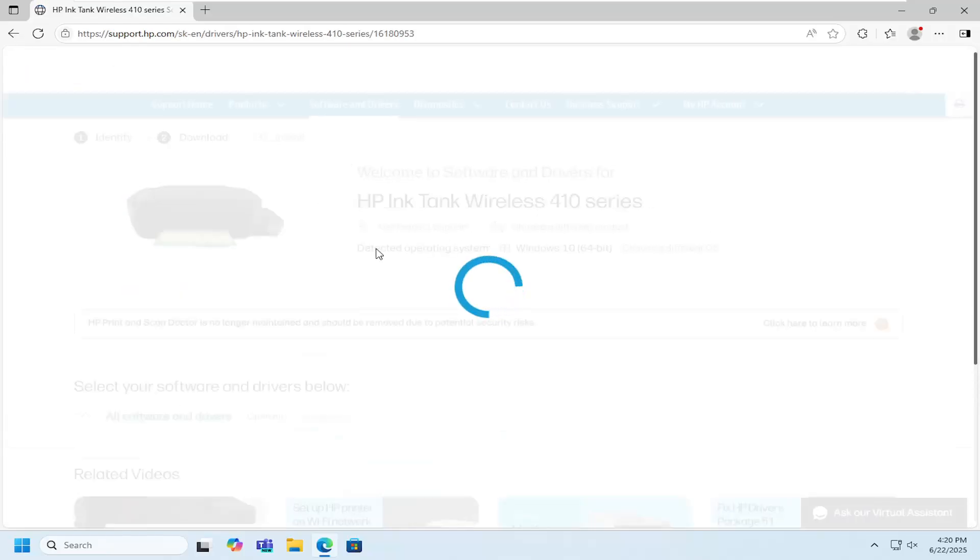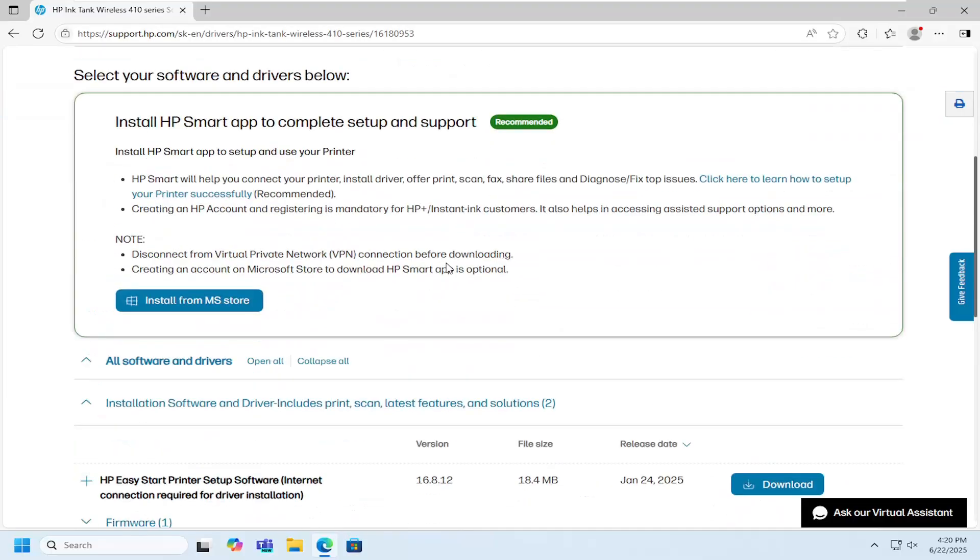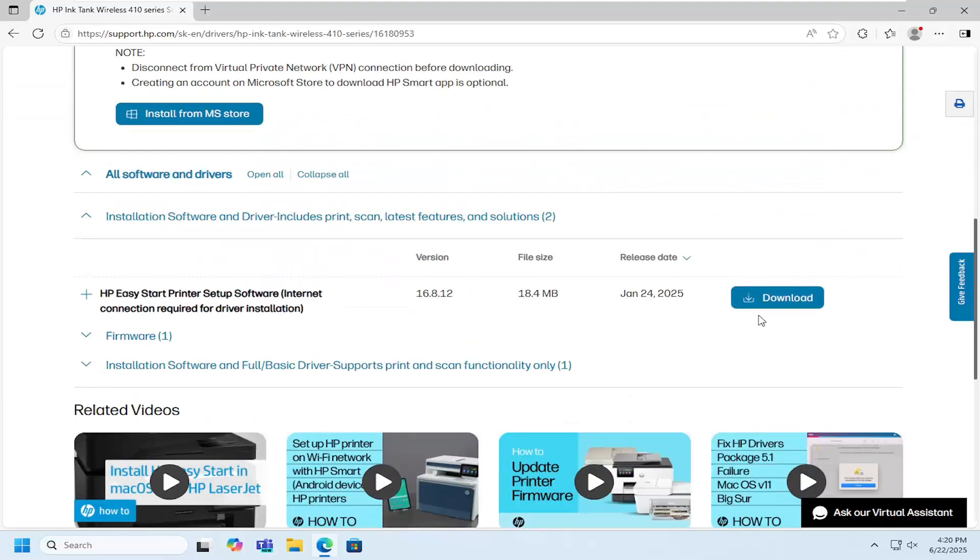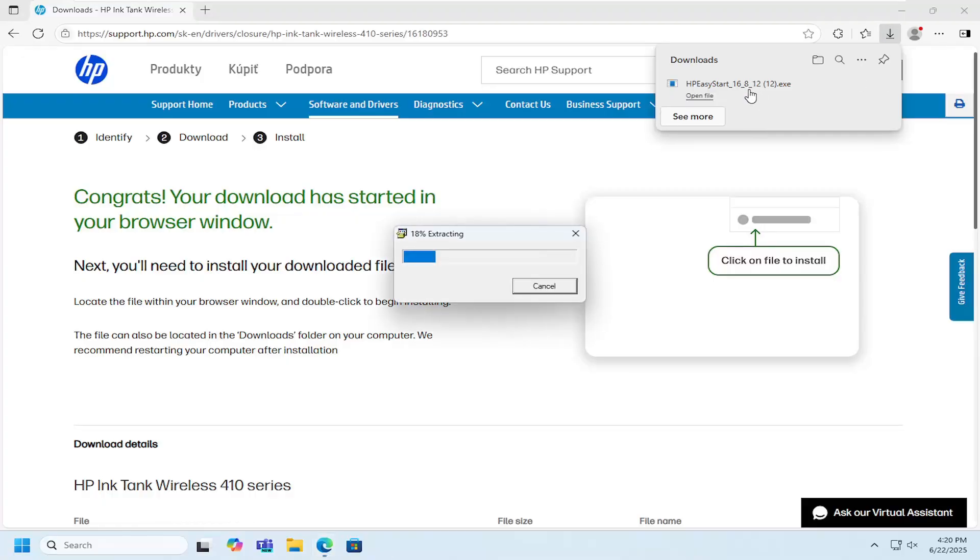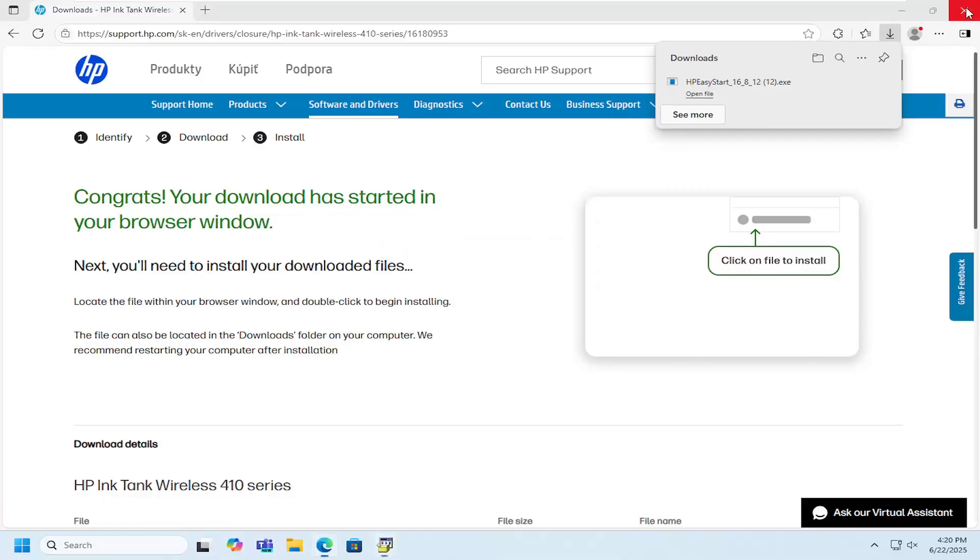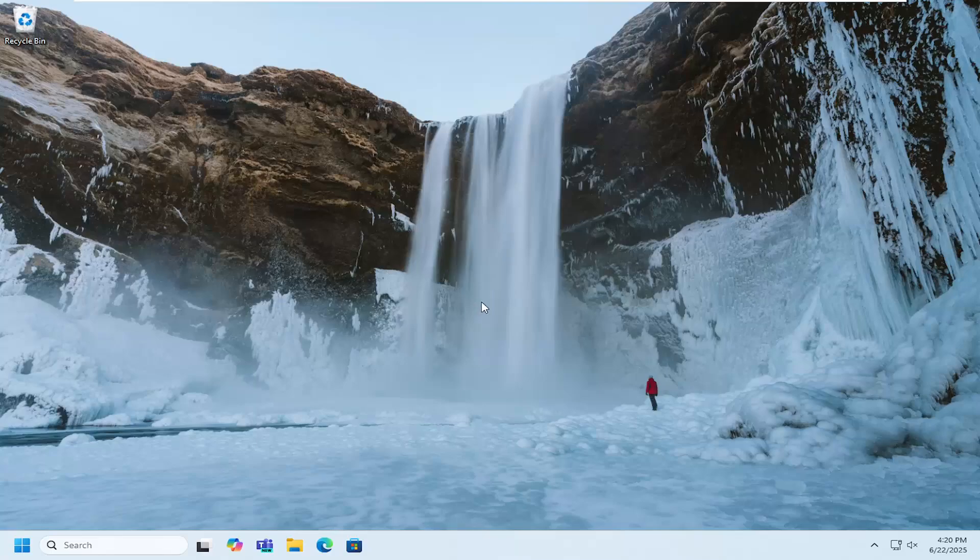Open that up and scroll down on this page. Select the Easy Start printer setup software. Once it's done downloading to your computer, open it up and it should be a verified publisher, HP Inc.